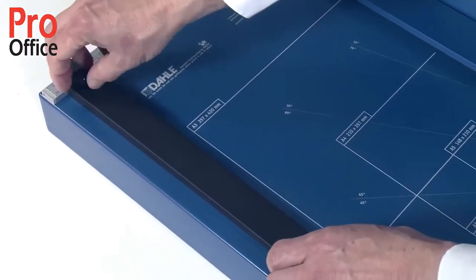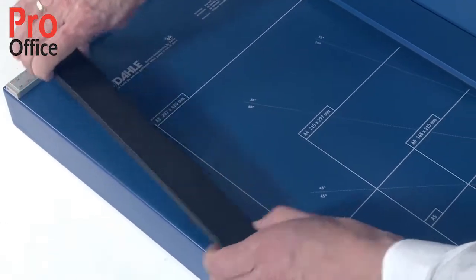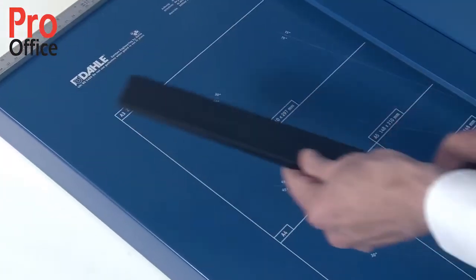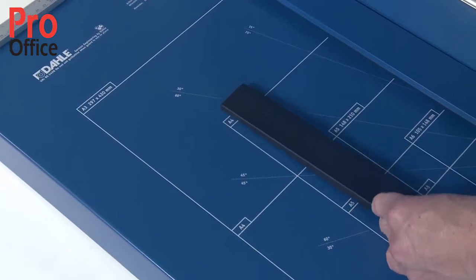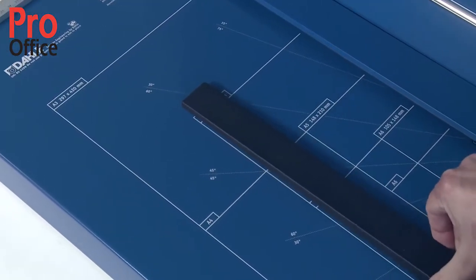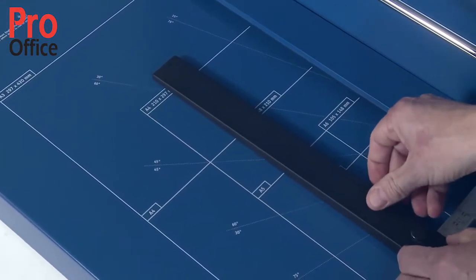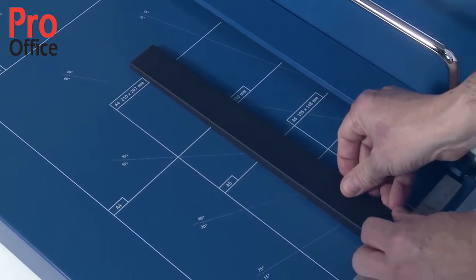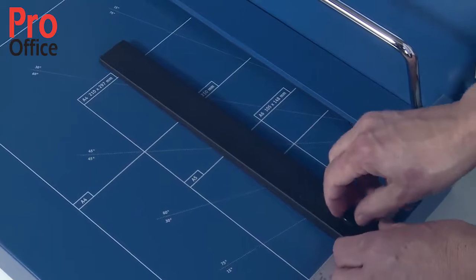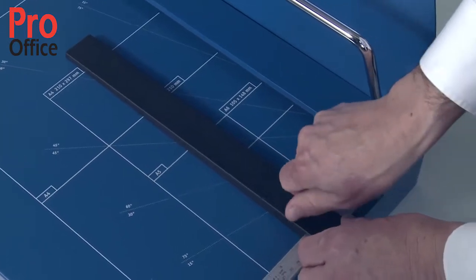After selecting the size you need, fasten the adjustable backstop on the scale bar. You can screw fasten the backstop at the top or bottom of both scale bars.